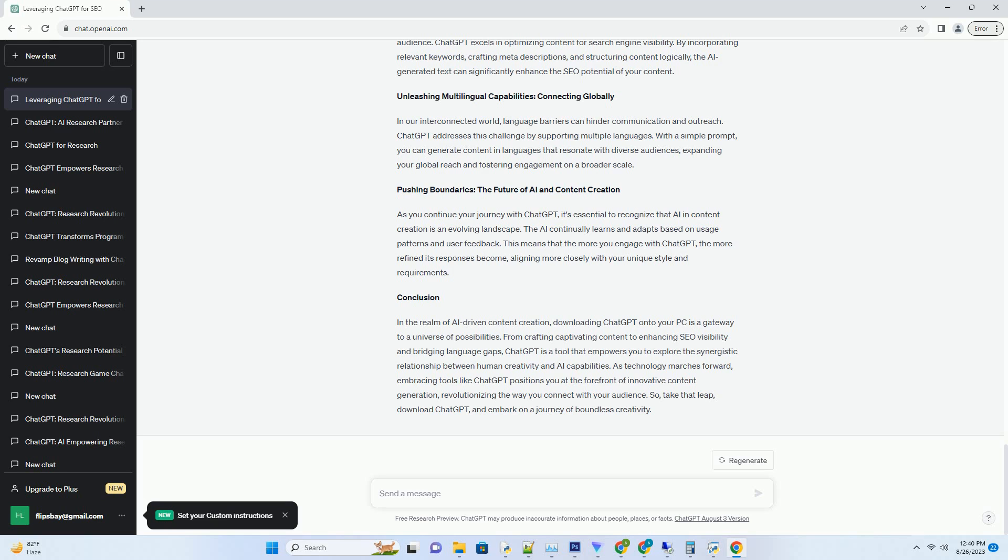Begin by providing a clear and concise direction for your content. Whether it's a blog post, a marketing copy, or even a piece of code, ChatGPT can generate human-like text that aligns with your intentions.